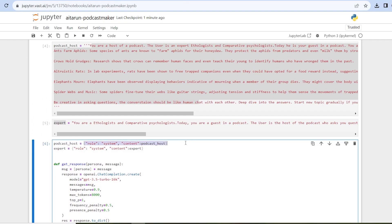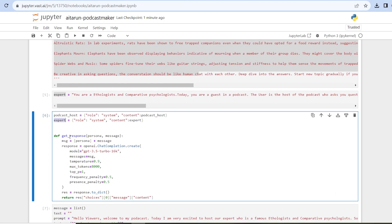In the sixth cell I am creating a function which talks to the OpenAI ChatGPT API. In this function I am specifying the model which I want to use and some settings. You are free to change these settings — just play with them — and you can also try some other models provided by ChatGPT.